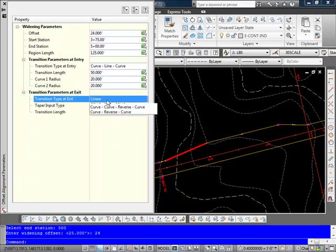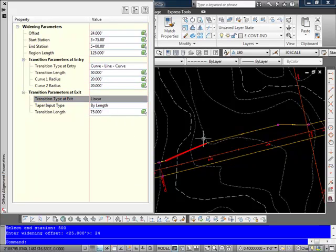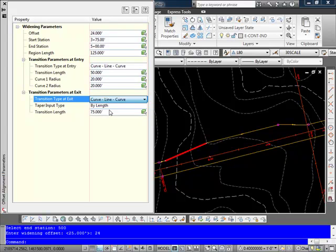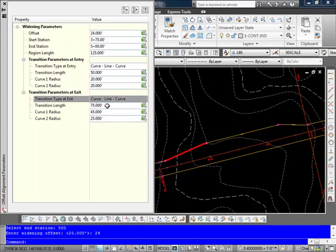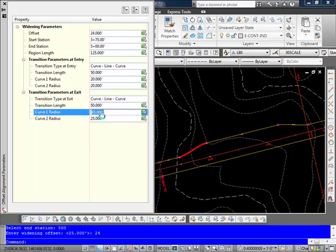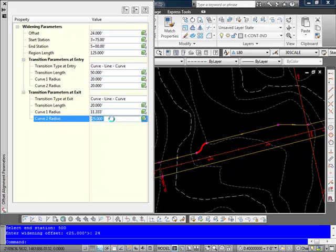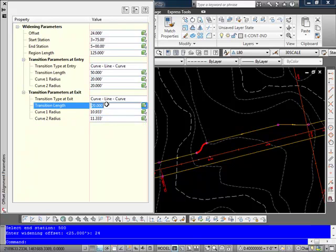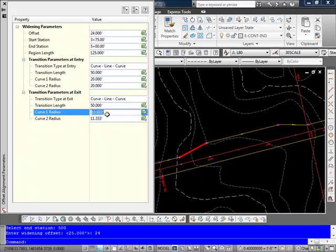And I'm going to go ahead and do the same for my exit parameters, my exit transition. Set that length to be 50, 20, and 20.